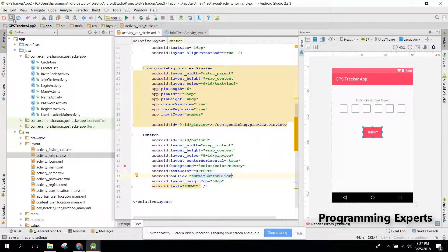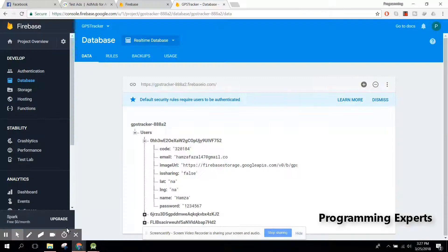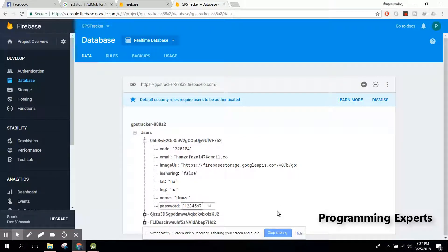In my next video I will show you the output of our app so far. If you like the video please like, share and subscribe. Bye bye!